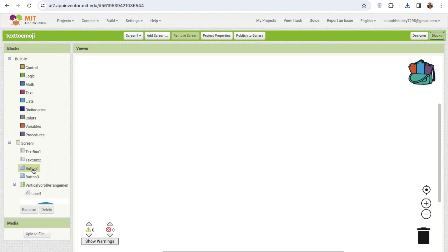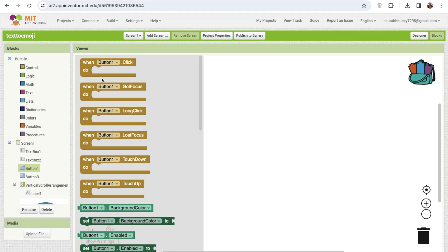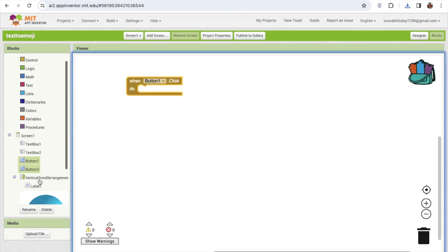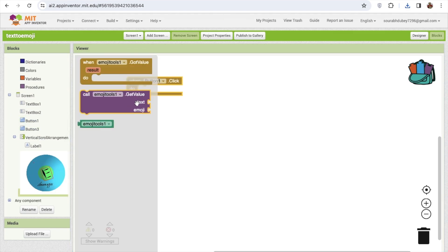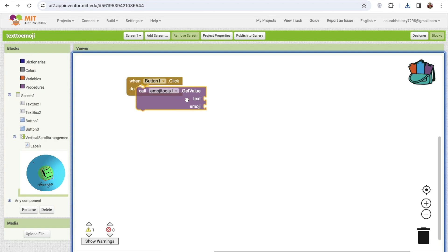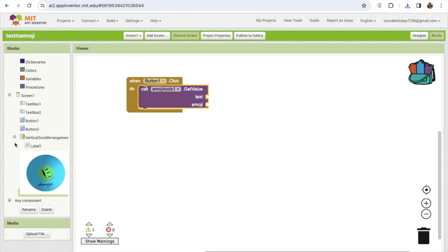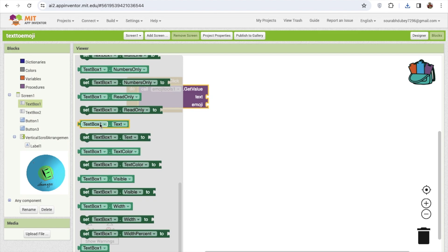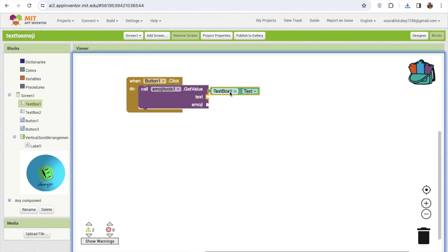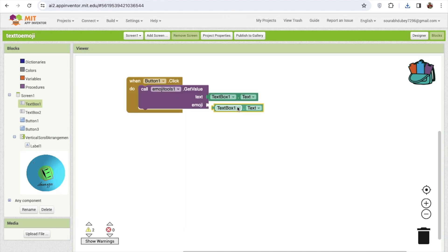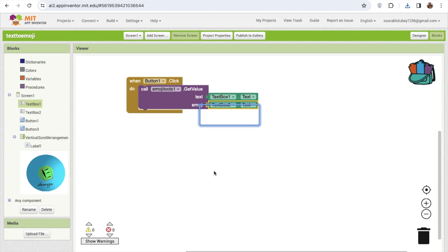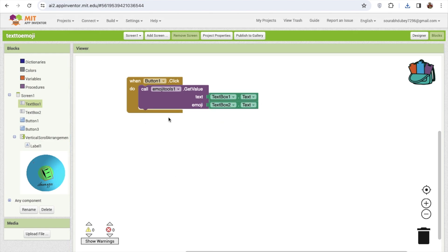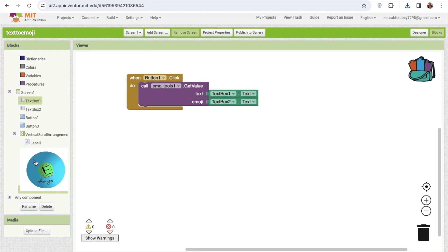Click on button one. So once the people click on button one we need to convert. Click on extension and we will see call this. Which text? Text is our text box one text. And the emoji is text box 2 text. Now once it's converted...